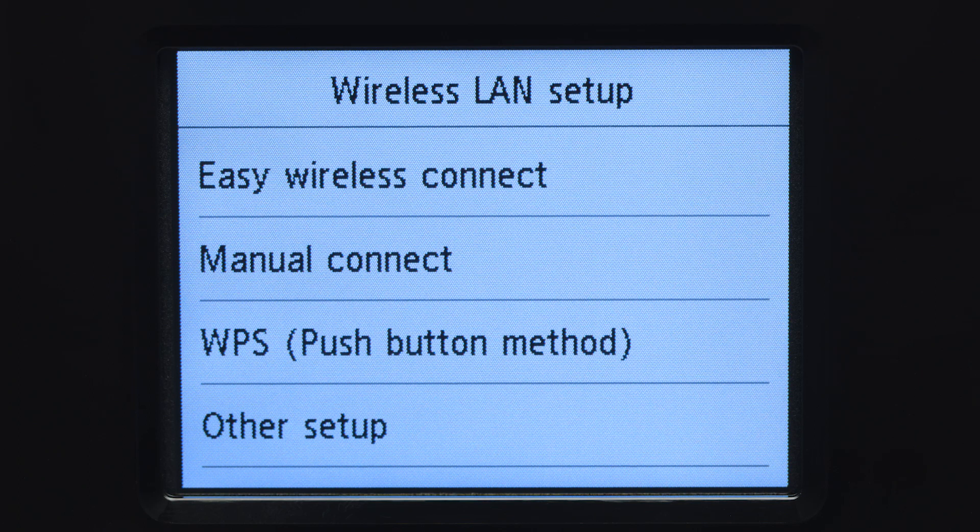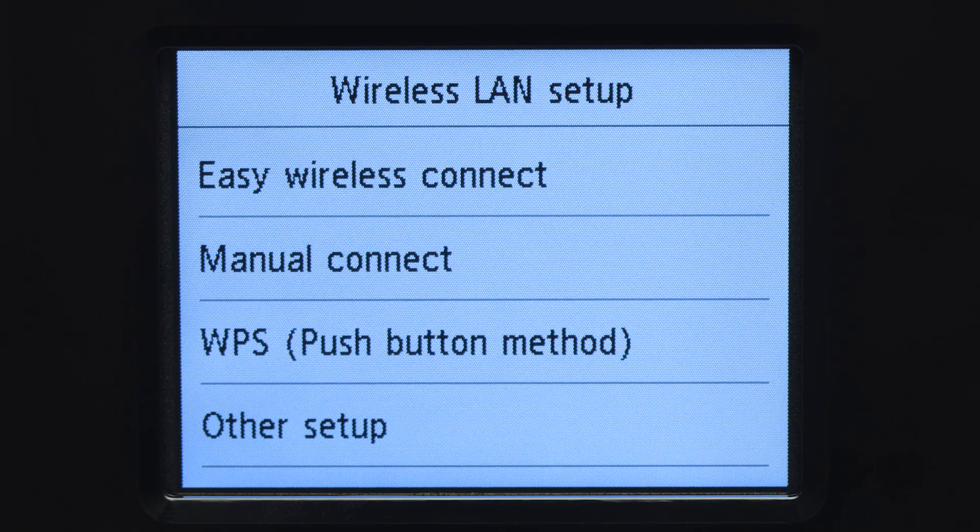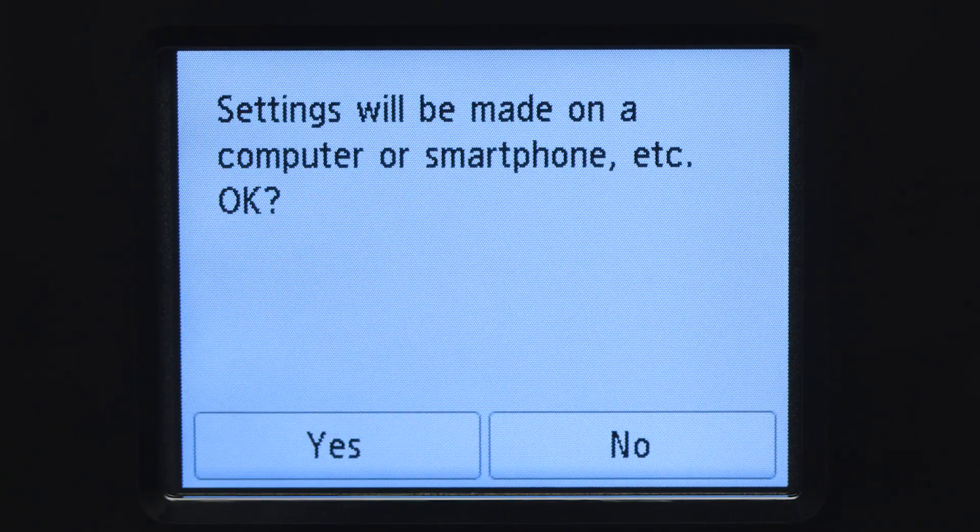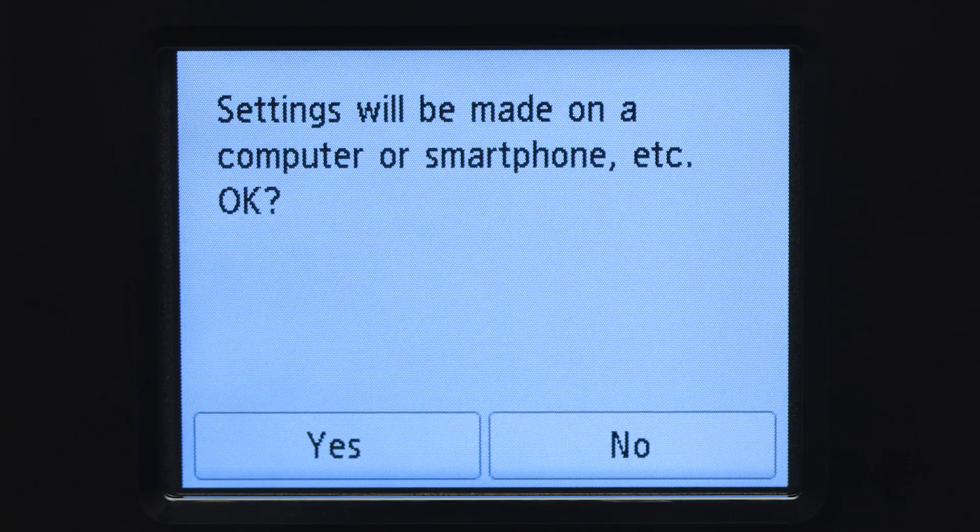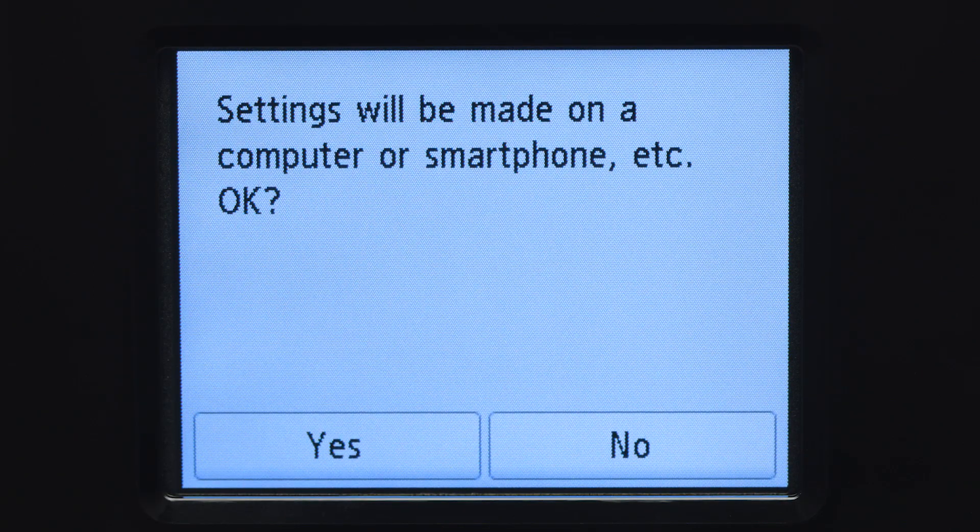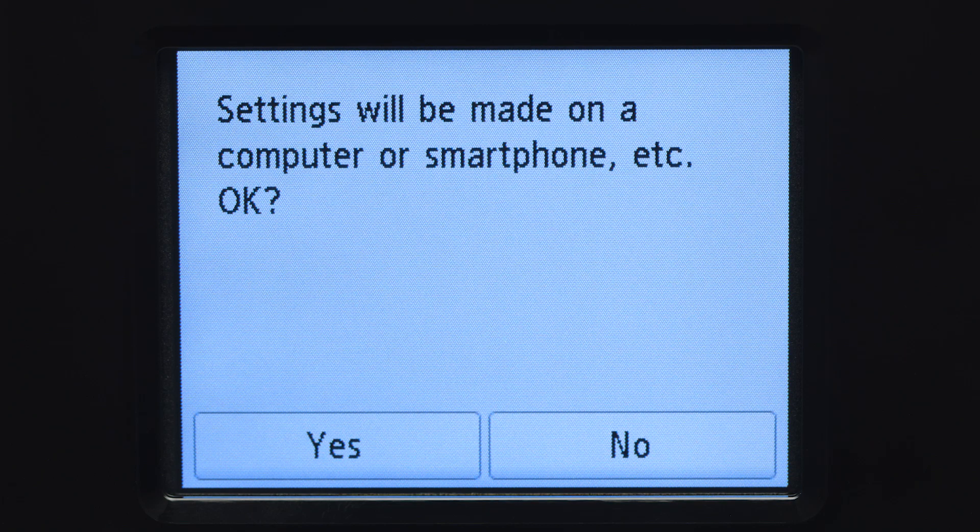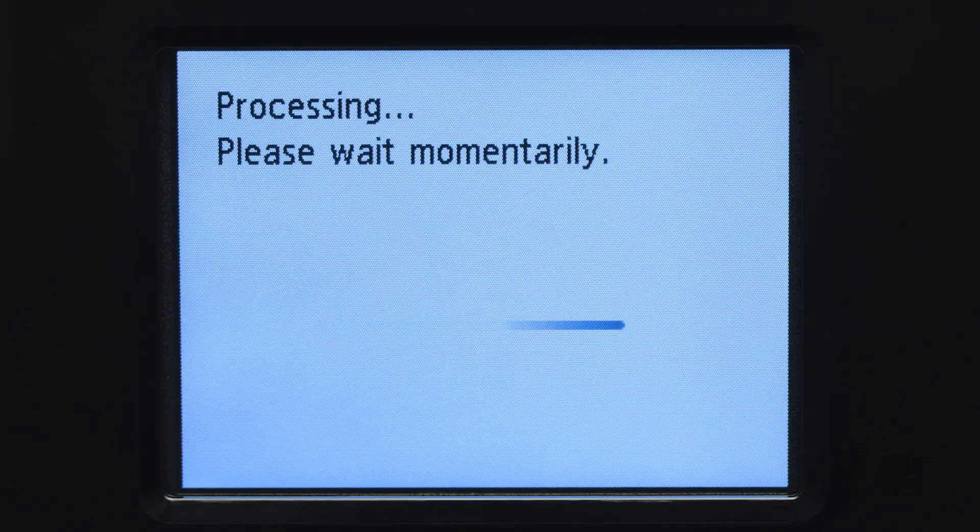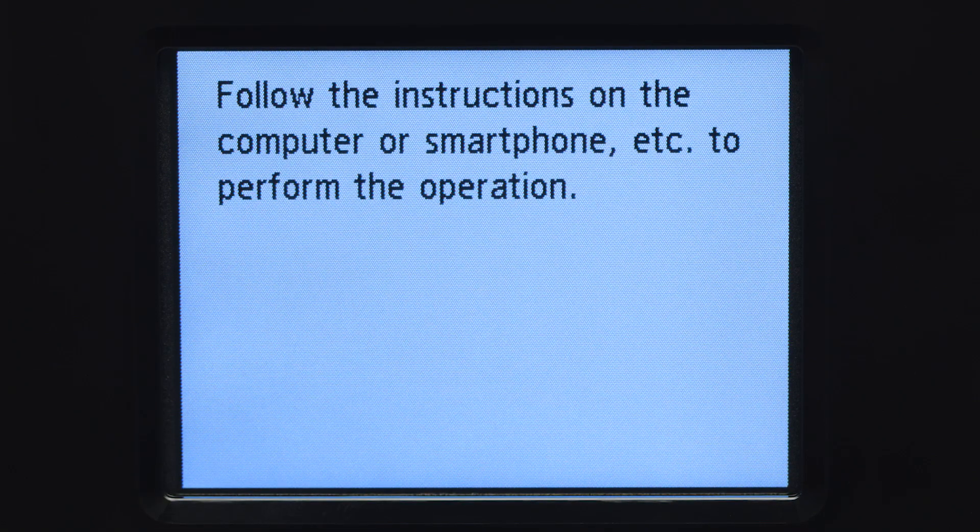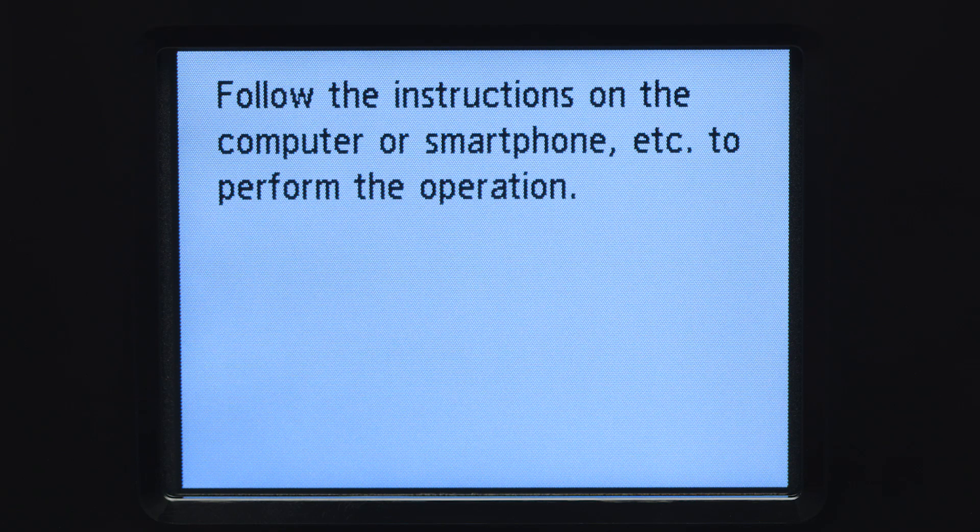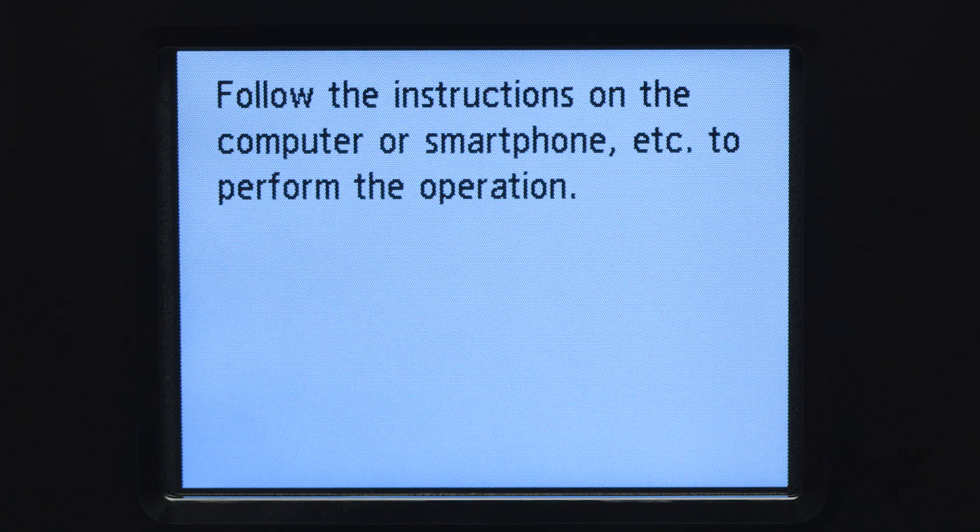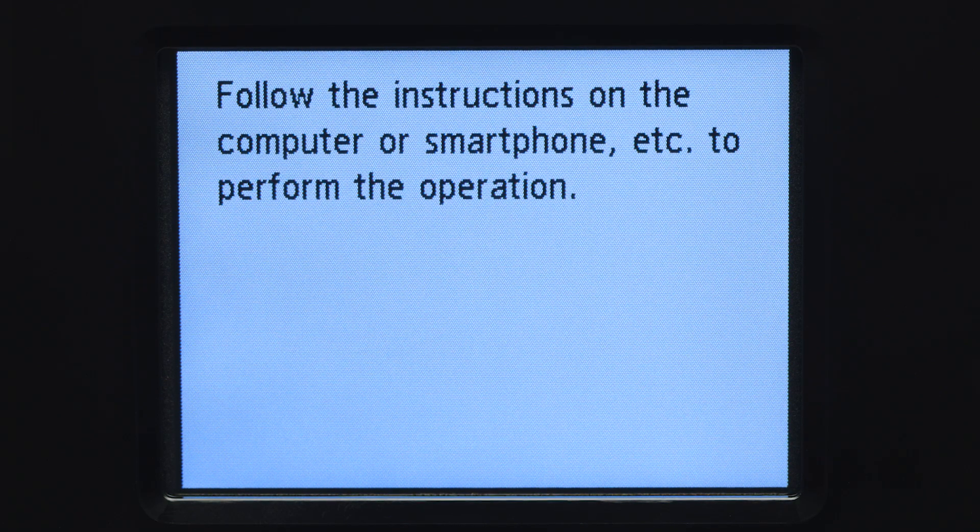Then, tap Easy Wireless Connect. Tap Yes to continue with the Easy Wireless Connect process. When you see this screen, the printer will enter Easy Wireless Connect mode.